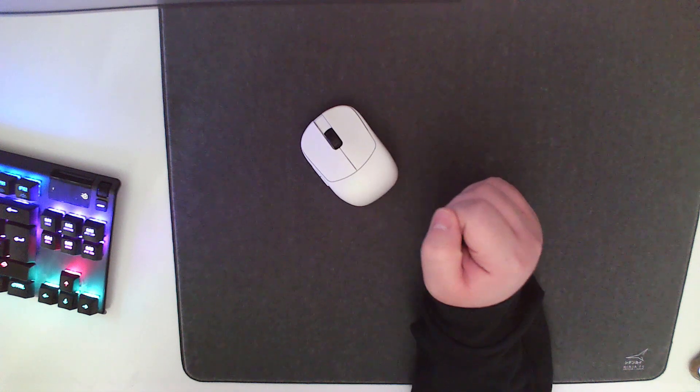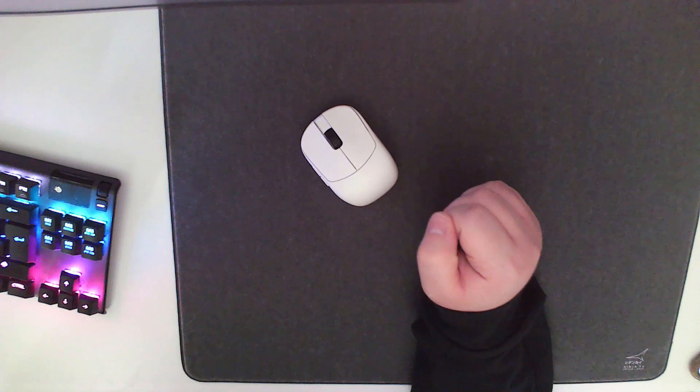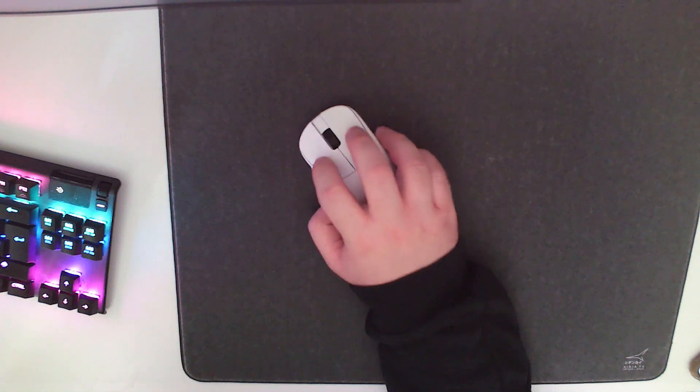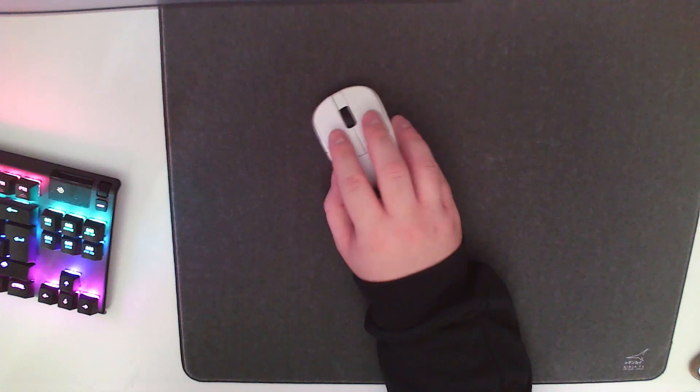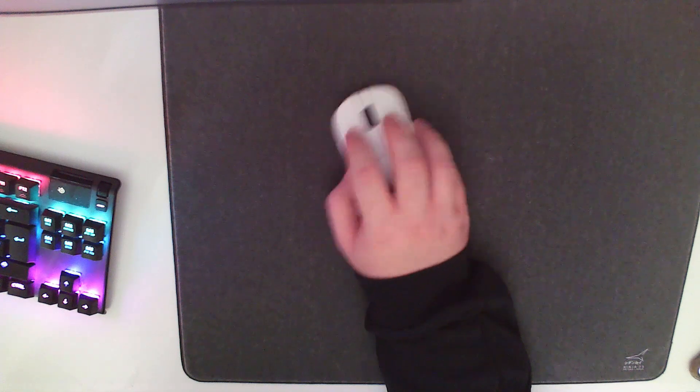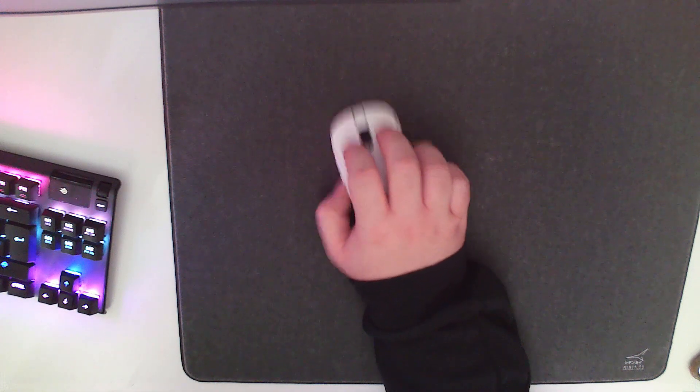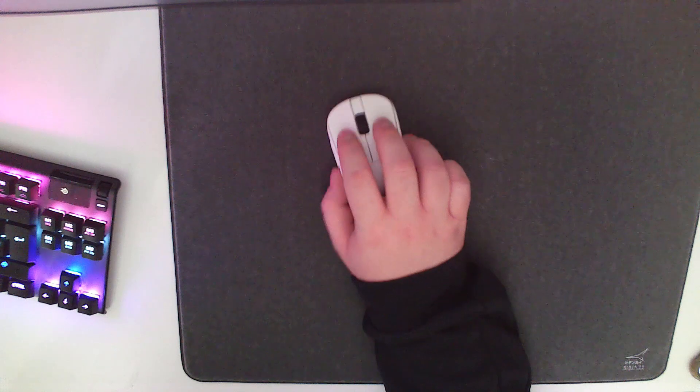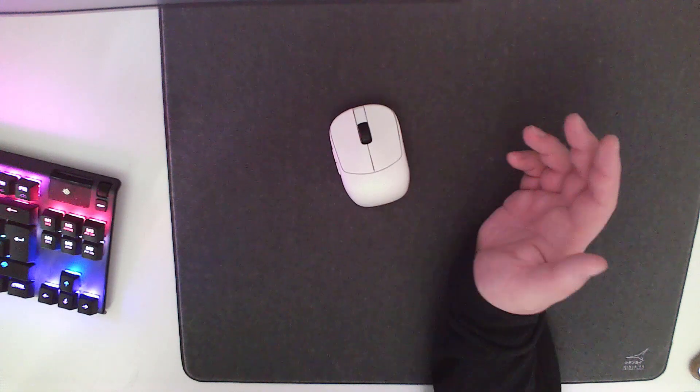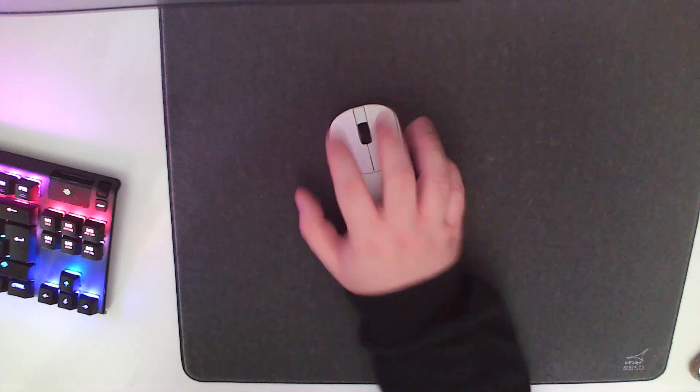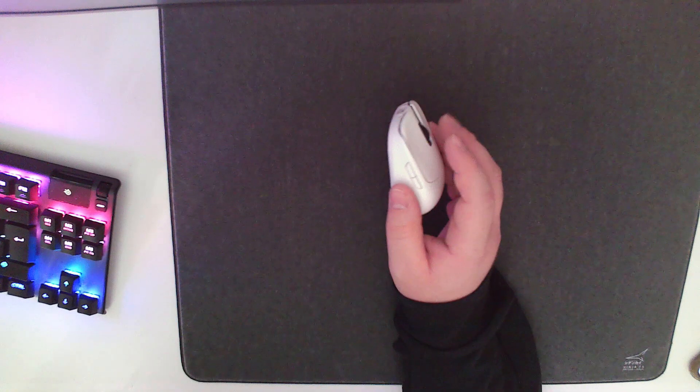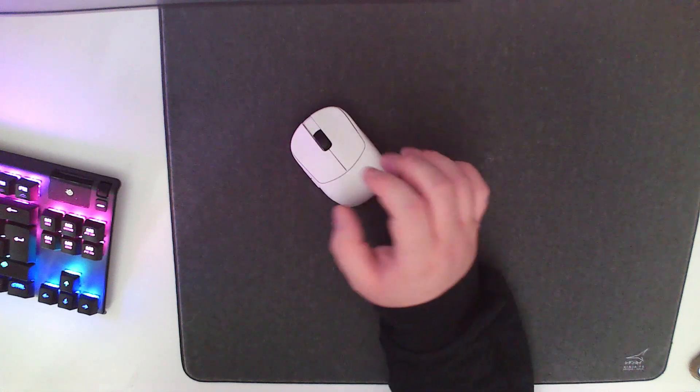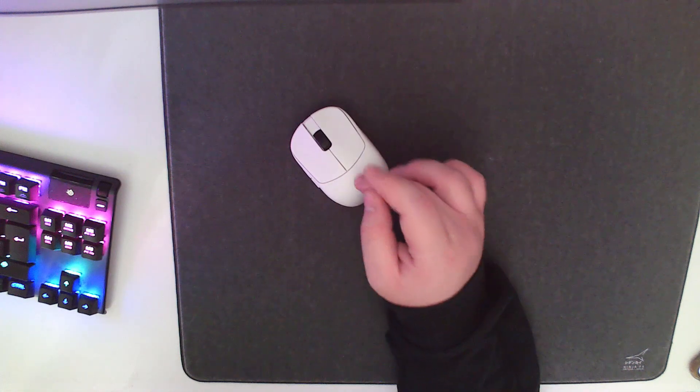You know being a fingertip user, the amount of range of motion you can get with this mouse is crazy. You can get a lot more vertical manipulation than you could with something like a Starlight for example, which is a comparative weight, which I guess is one thing I would like to talk about as well.